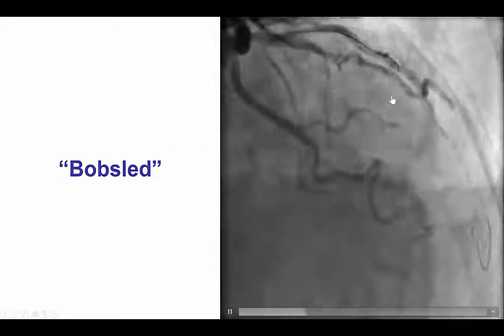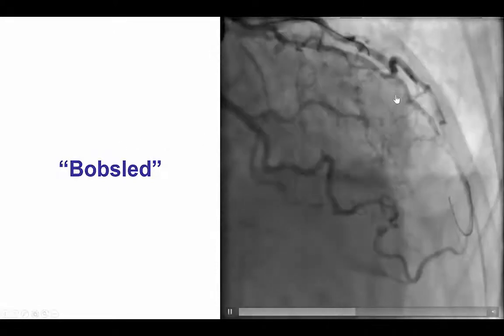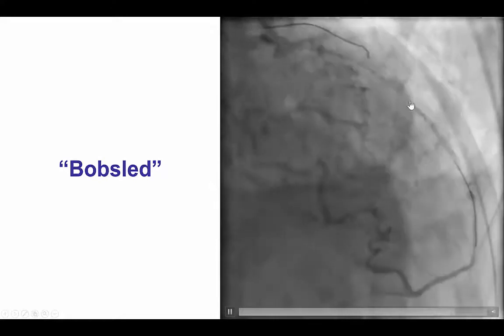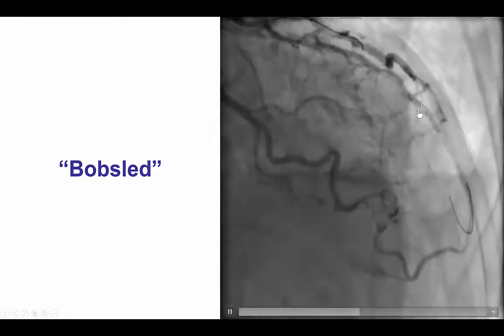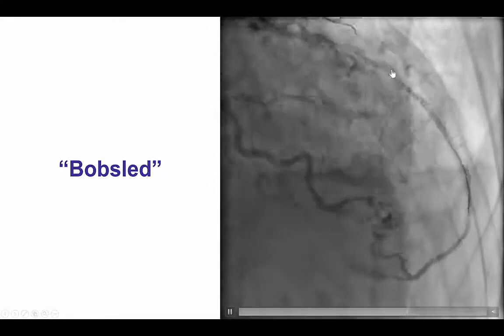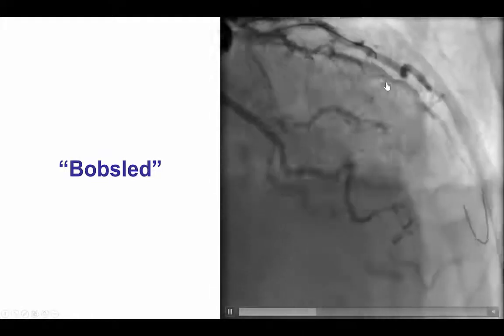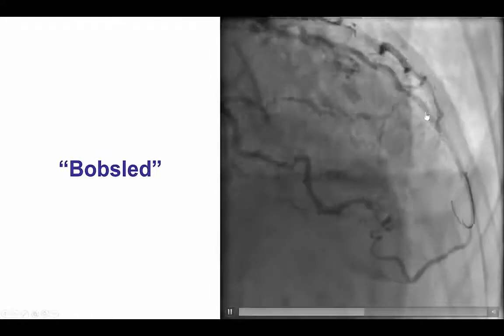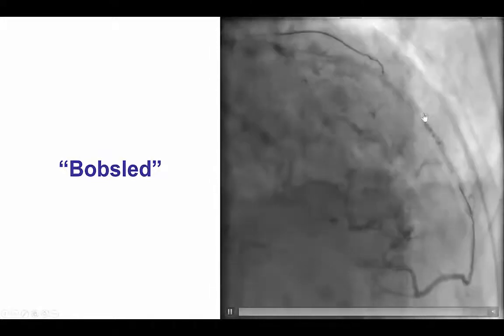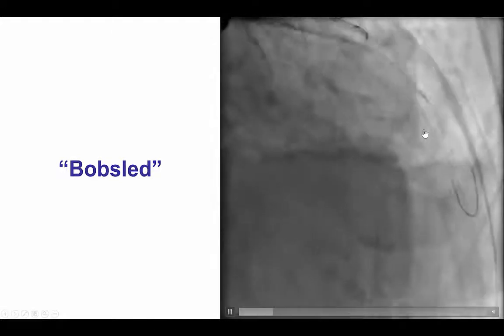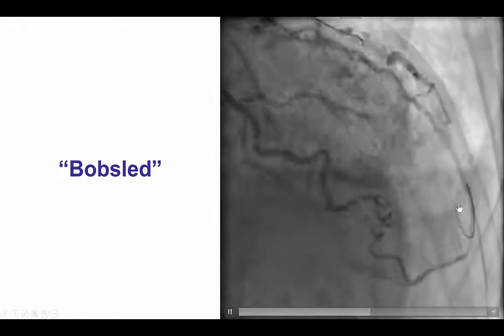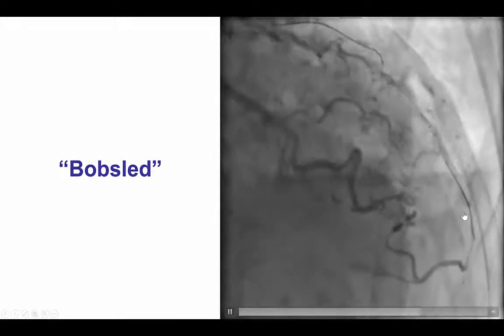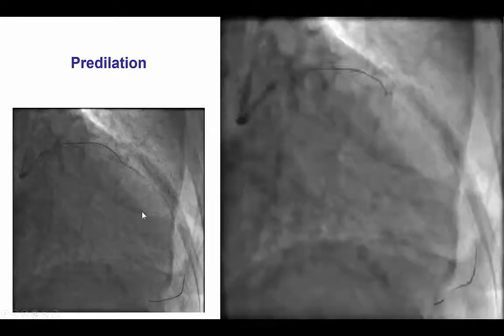The bobsled maneuver is not the preferred one since we may lose more branches the further down we re-enter into the vessel. We tried several times more proximally and were unable to enter. We therefore went further down and this time with the double blind stick and swap technique we were able to advance the Pilot 200 guidewire into the distal true lumen.